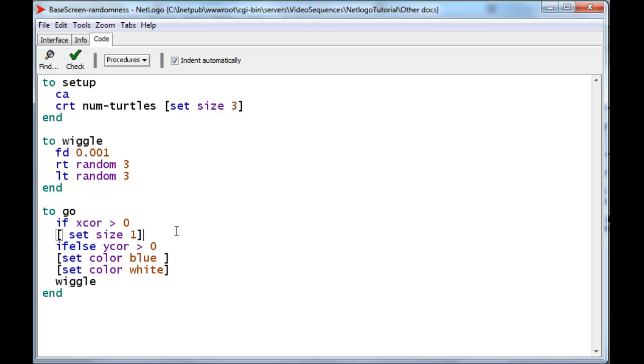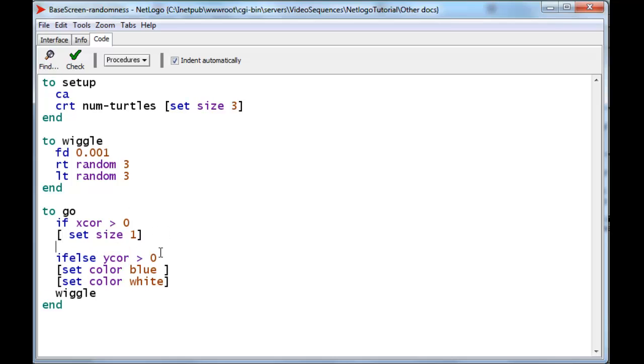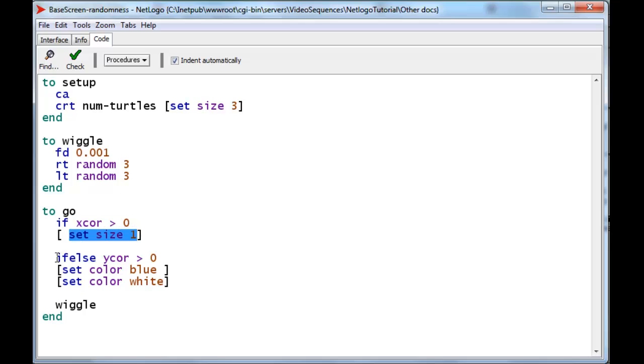Now notice, let me put an extra line in there, although NetLogo doesn't need it. Notice that if this turns out to be true, then we do this, and we immediately go on thereafter to the if statement.